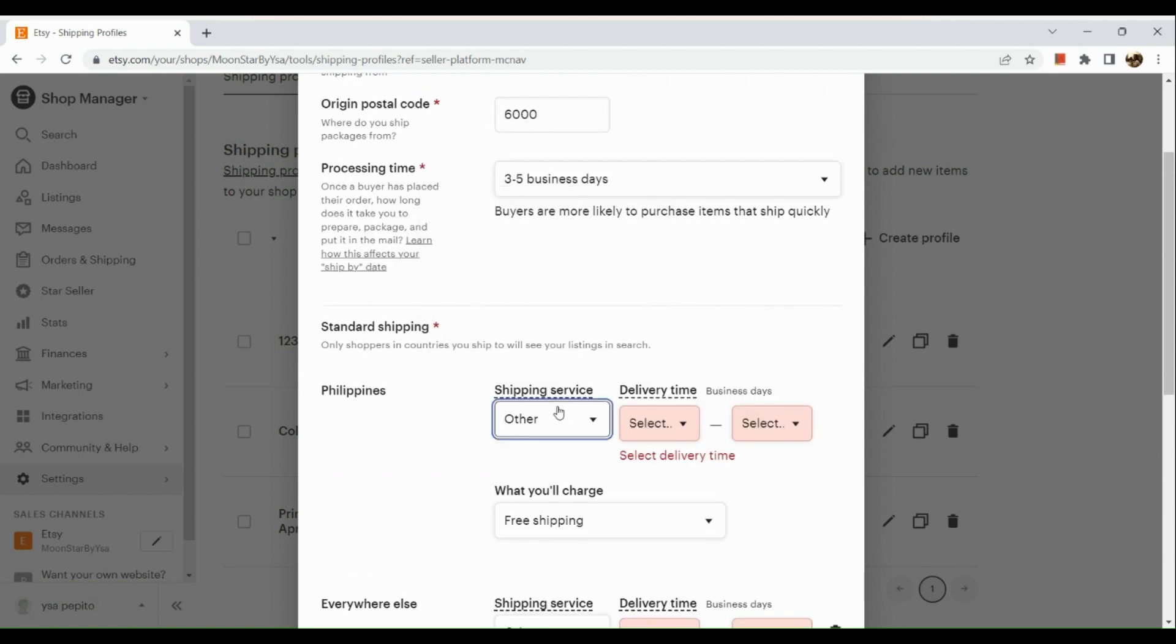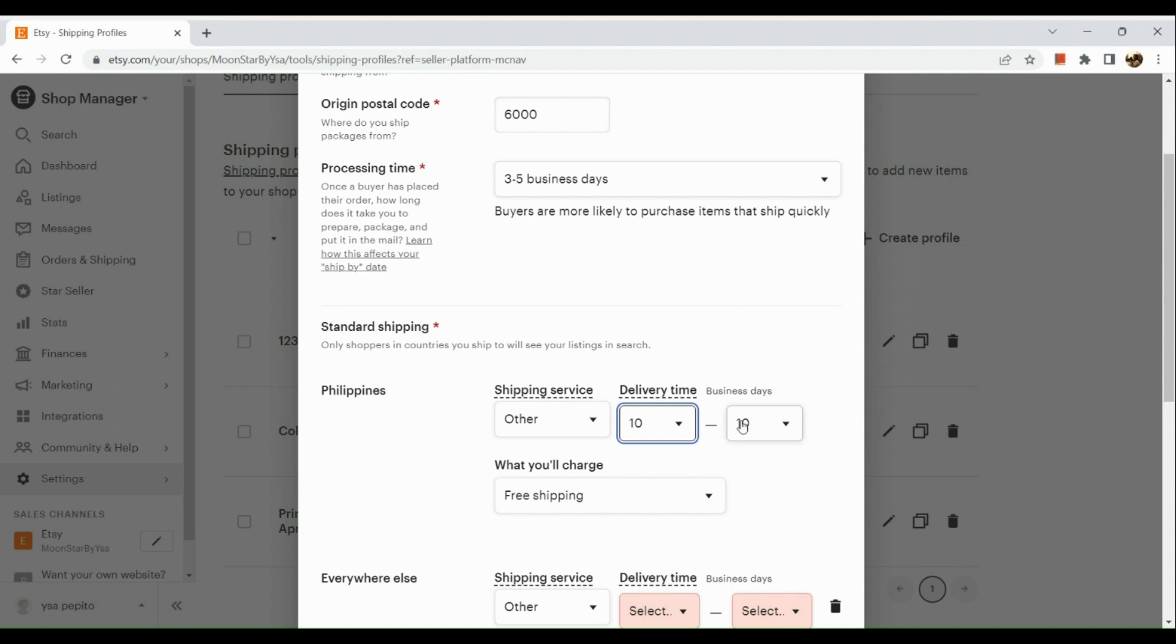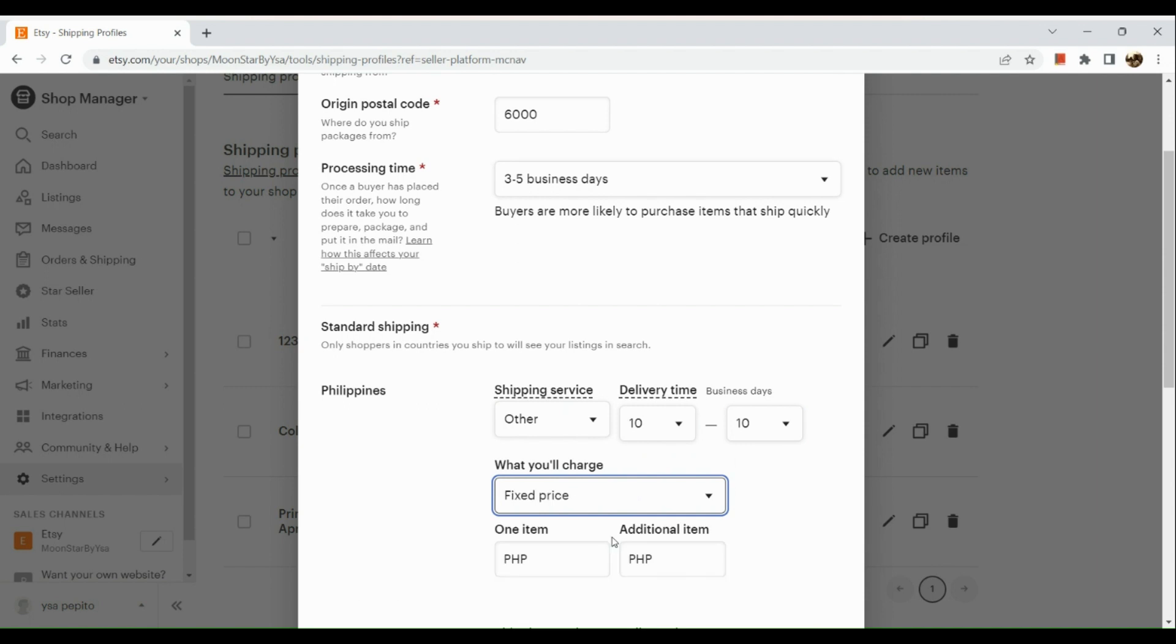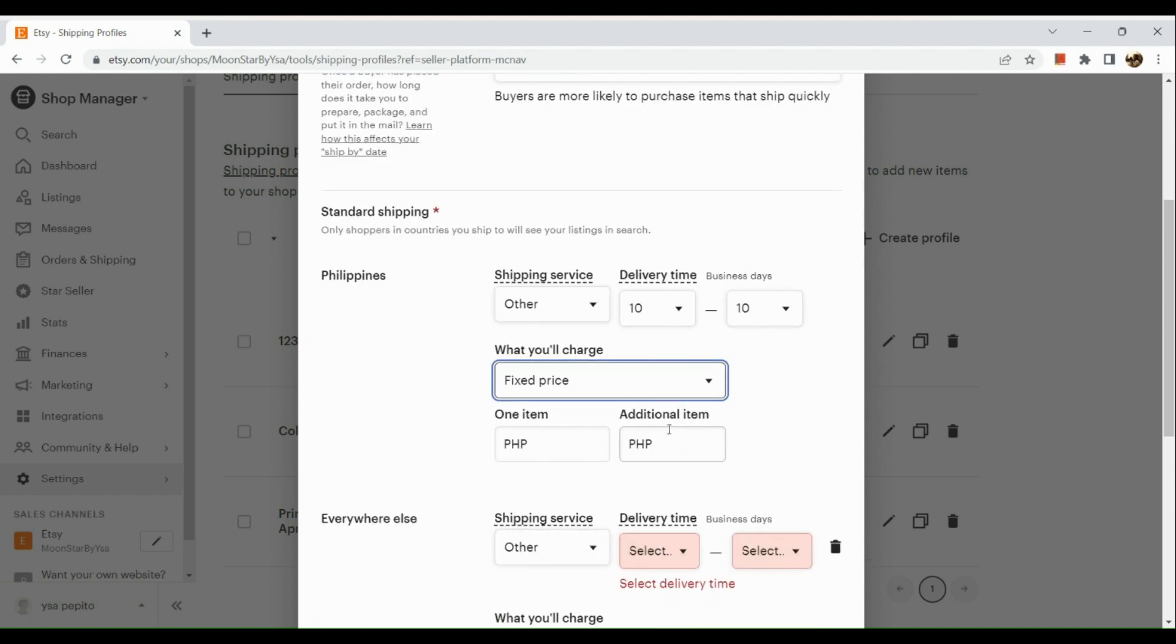You need to input your shipping service and its delivery time, and what you will charge for that—whether it's free shipping or a fixed rate.